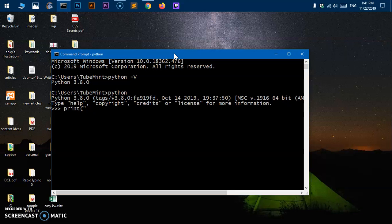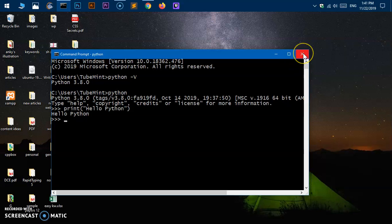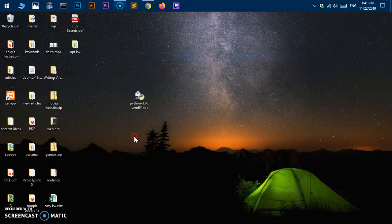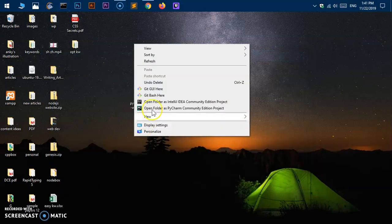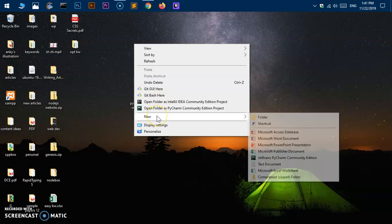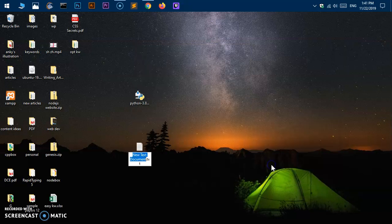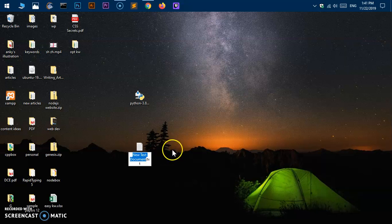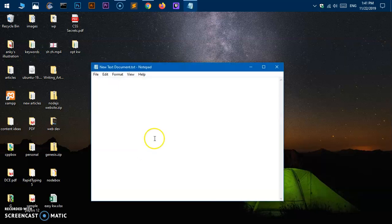Now let's quickly go ahead and create a Python file and run it. I'm going to create a new document here, and then just open it and simply type print hello world from...